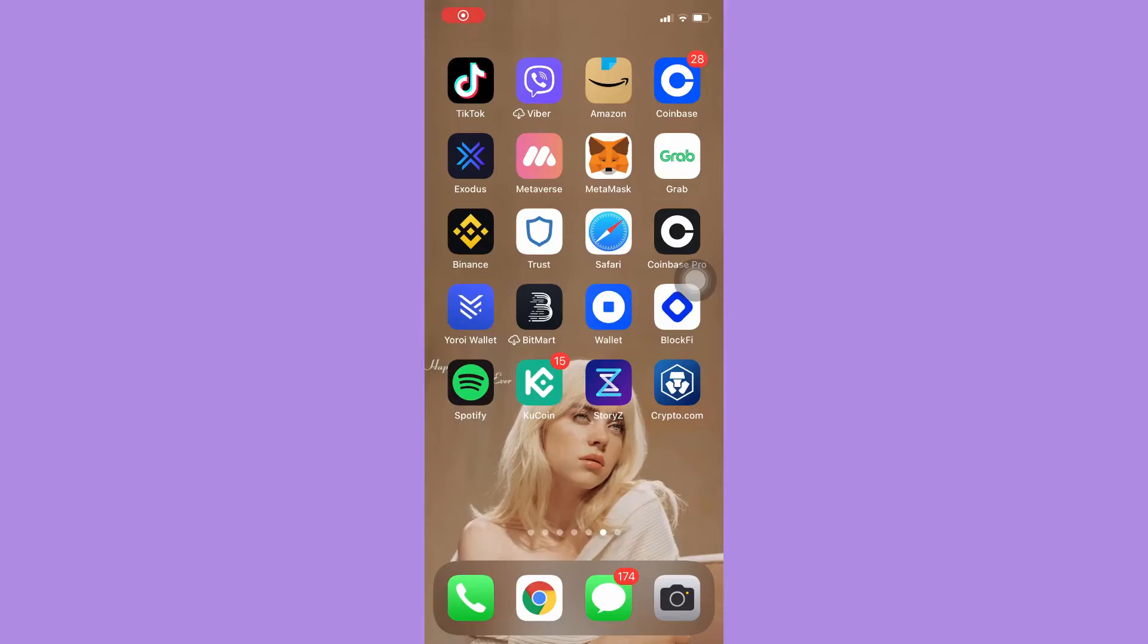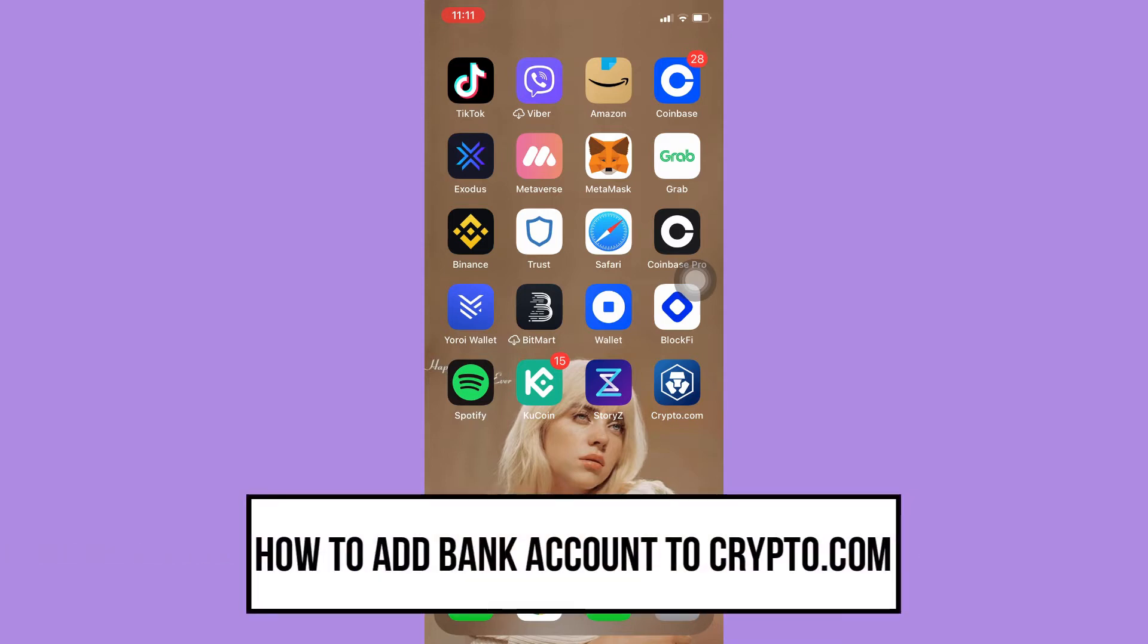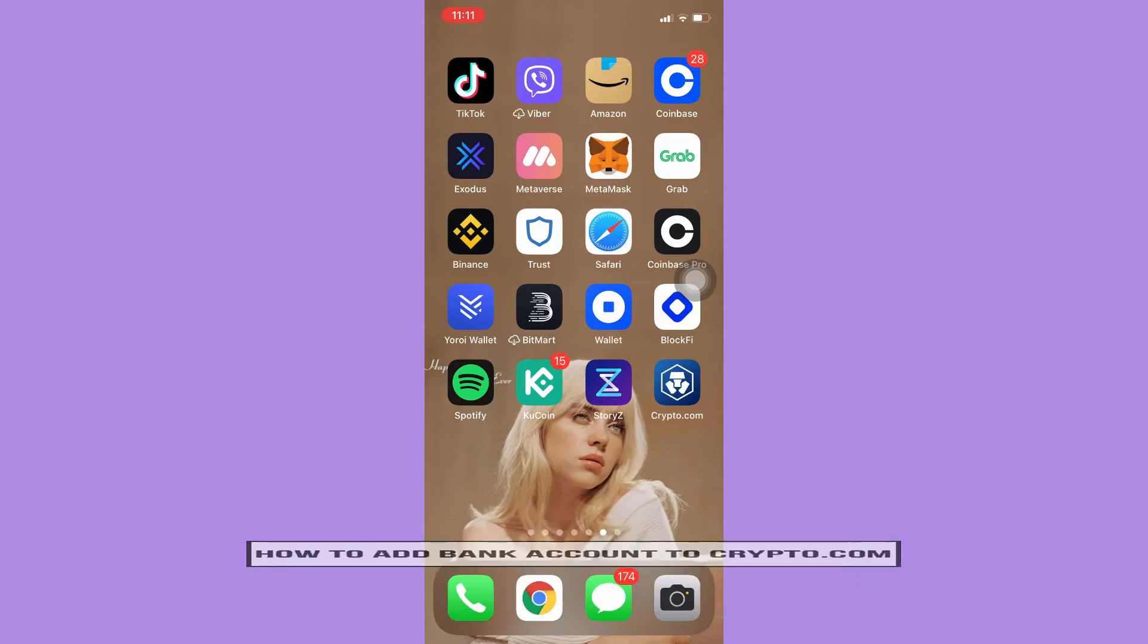Hi everyone, welcome back to this channel and today I will be teaching you how to add bank account to crypto.com. So let's begin right away.